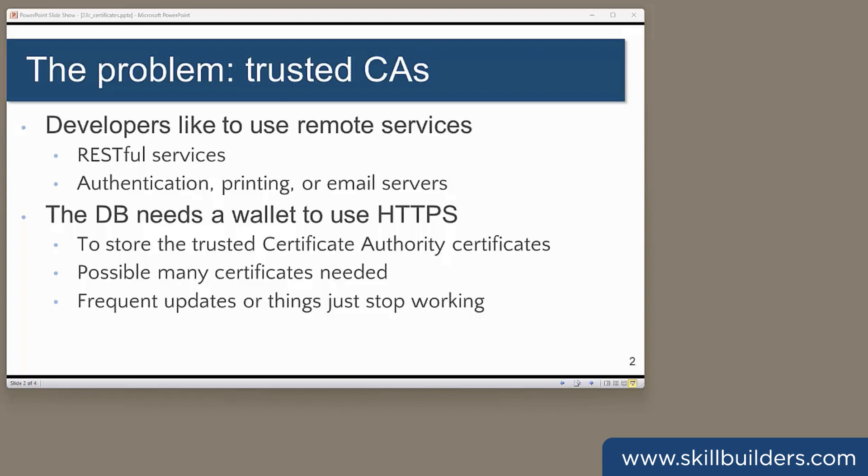The second problem is worse. The database needs a wallet that contains the root certificate of the trusted certificate authority that issued the certificate which identifies the remote site. Populating that wallet with all the certificates that will allow developers to go anywhere they need to go can be a time-consuming task, and you can quickly get fed up with requests to locate and add yet another trusted certificate.